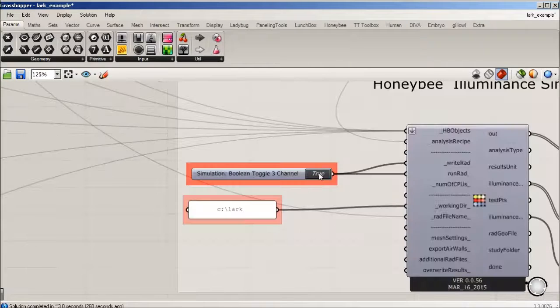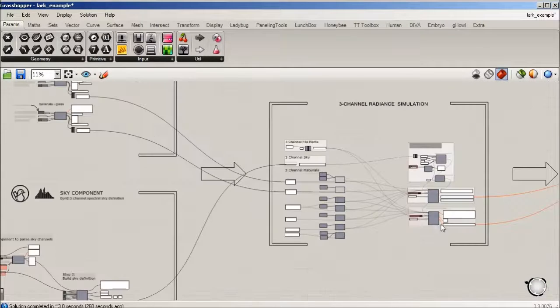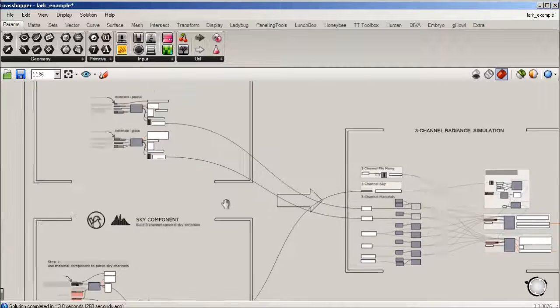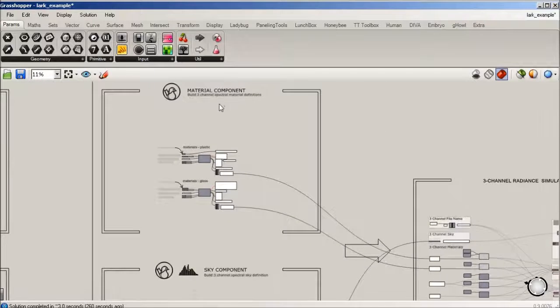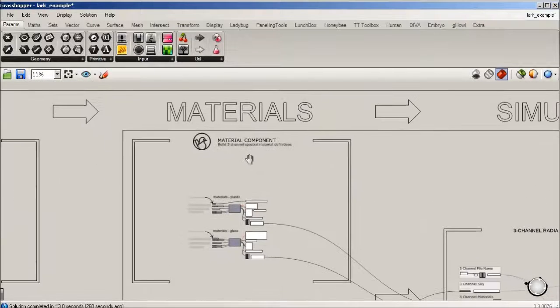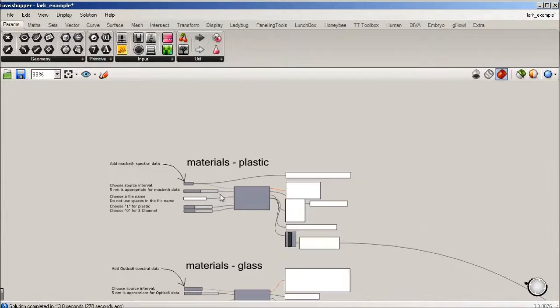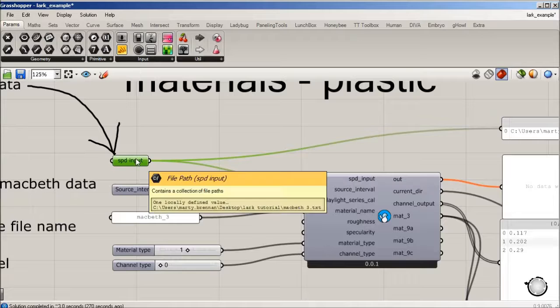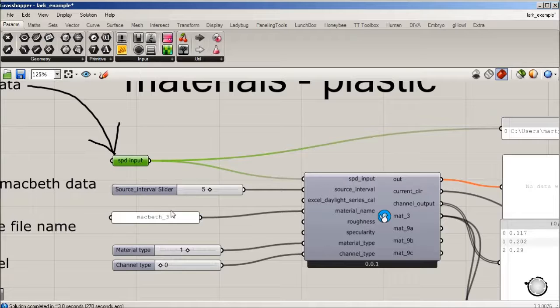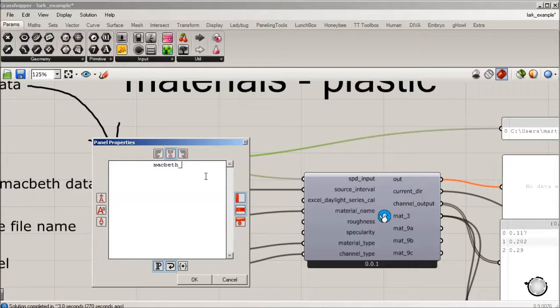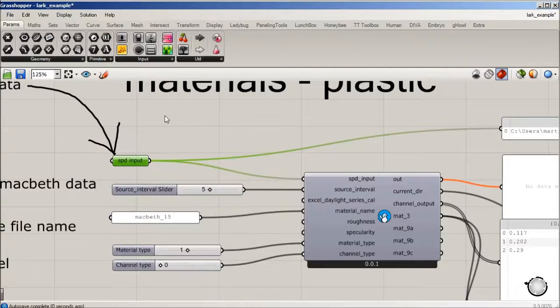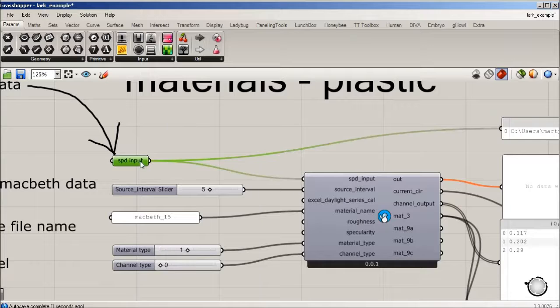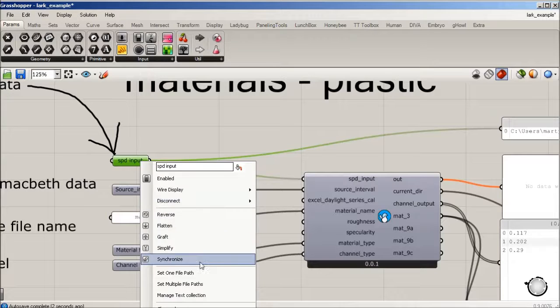We're going to actually change this to a Macbeth 15, which is a red color. We're going to see what the impact is to the circadian system. So we're going to set one path.